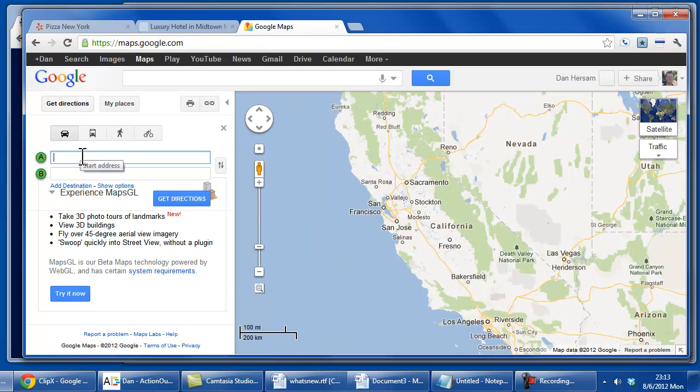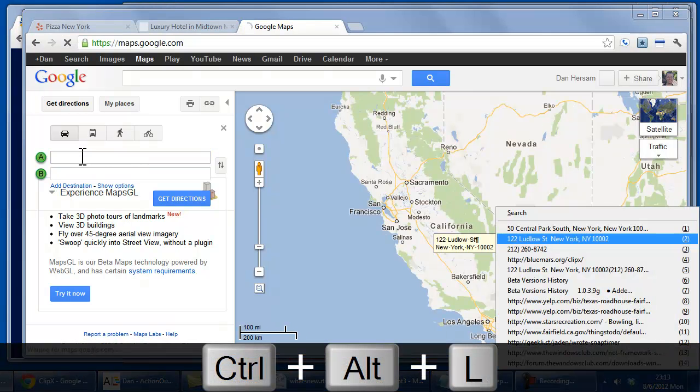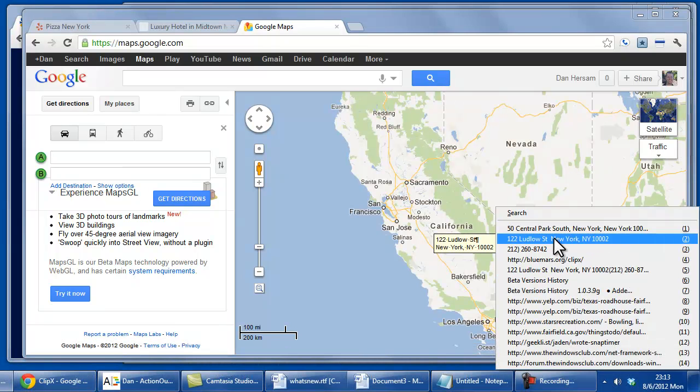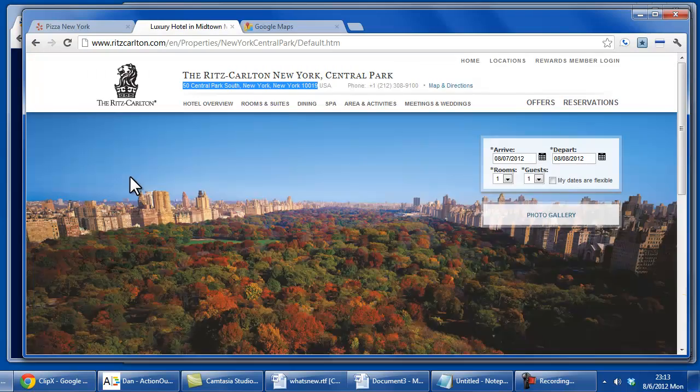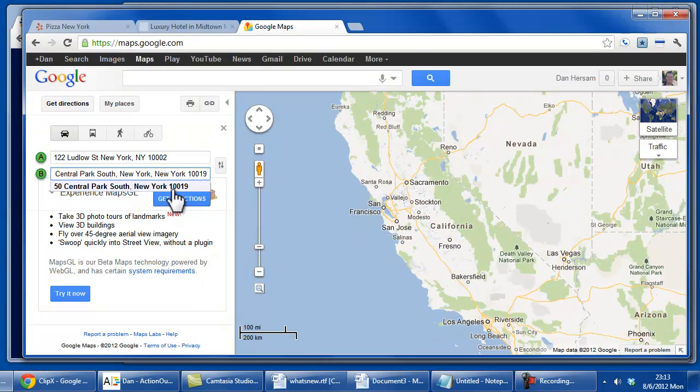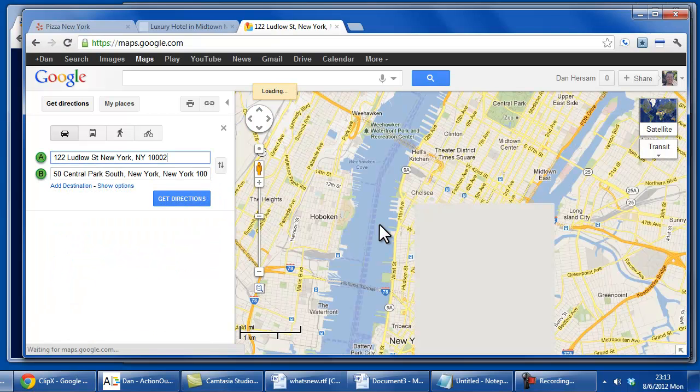So you use the keyboard shortcut, in my case Ctrl-Alt-L, and we paste in the location of the pizza place, I think that's pizza place, then the Ritz-Carlton, and we get directions.